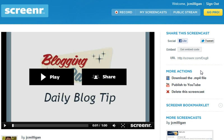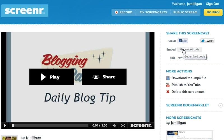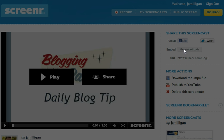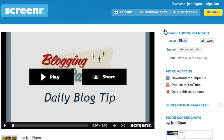Here's what's awesome. After you get done recording, you can choose to download it to an MP4 file, you can publish it to YouTube, and you can get the embed code. By clicking on the embed code, I can use this code and publish it right on my blog or website without doing anything additional.